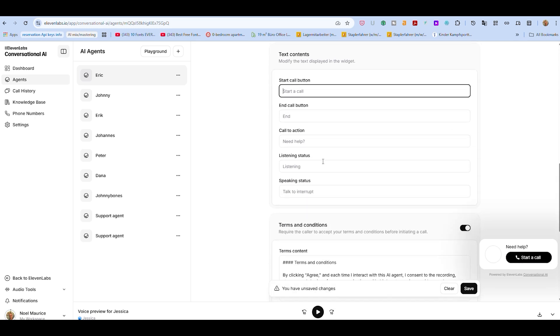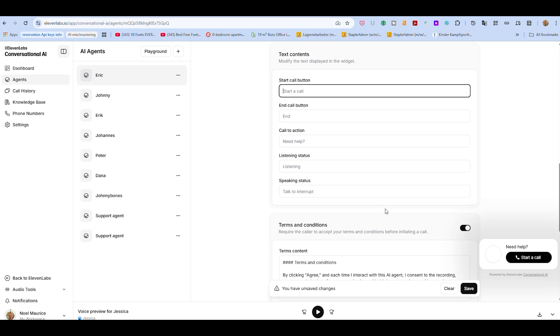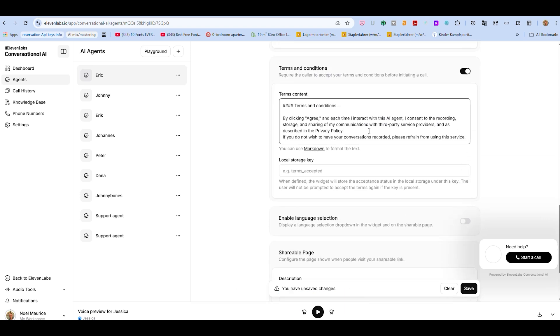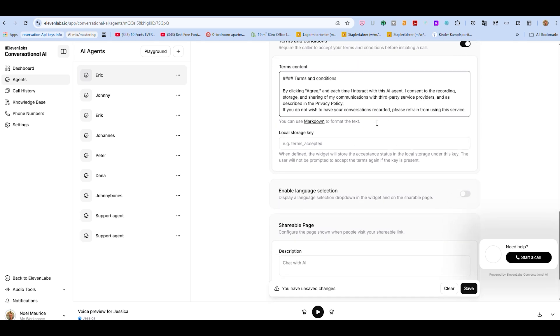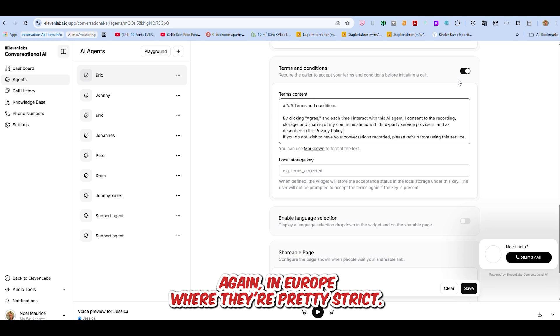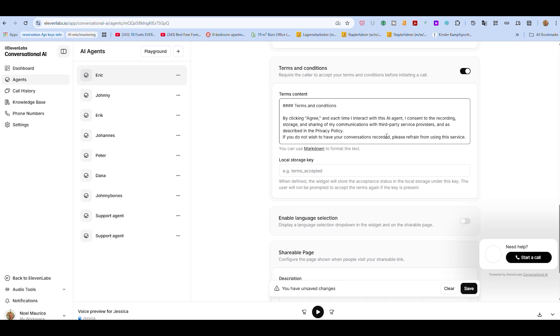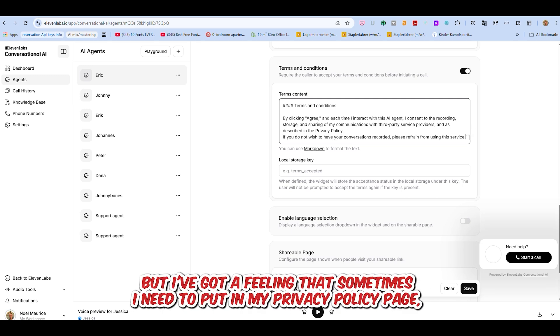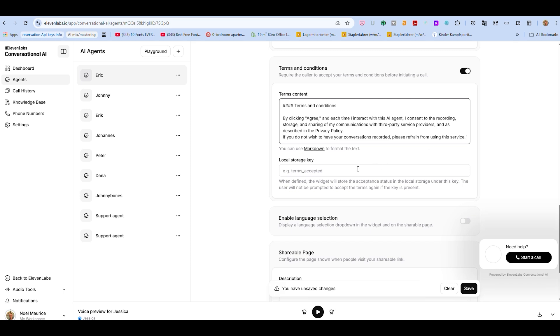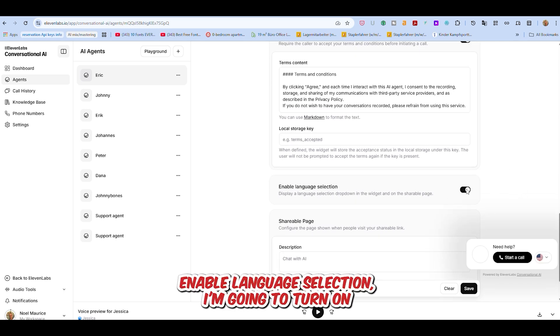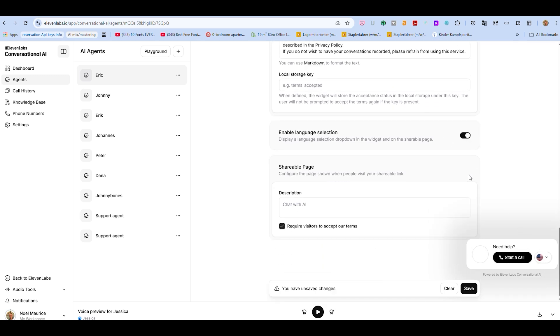And then you just want to use these text contents to decide what you're going to have written here, and over here, and so on. Listening status, speaking status, and terms and conditions. You can choose whether you want to do this or not. In Europe, they're pretty strict, and so I generally tend to do that. I'm going to leave that for the moment, but I've got a feeling that sometimes I need to put in my privacy policy page. Enable language selection I'm going to turn on, so that people can choose which language they want to talk in. And save this.